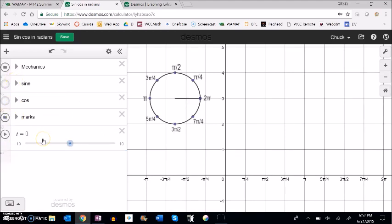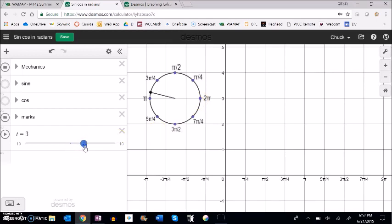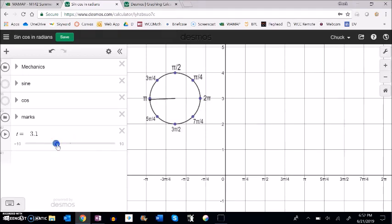If we think about this in terms of a unit circle, where this distance is 1, notice right now it's at 2π or at 0. As I go around, I hit π/4, π/2, 3π/4, and so on. Now let's think about sine — remember, sine is height.